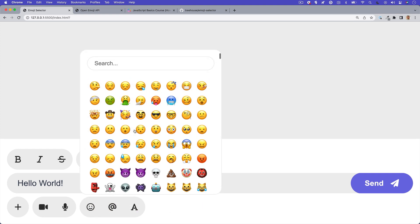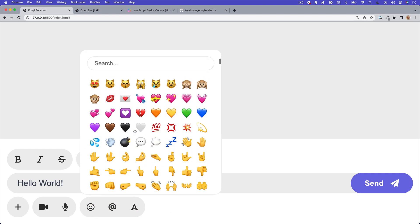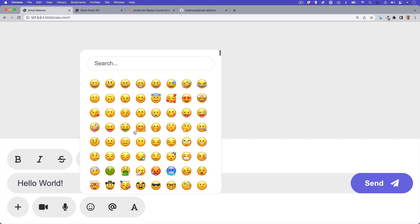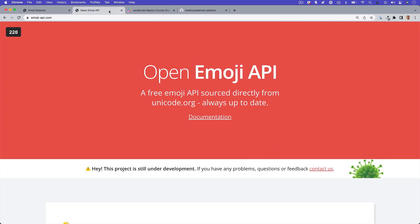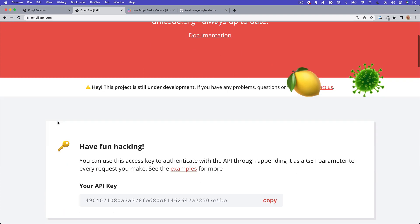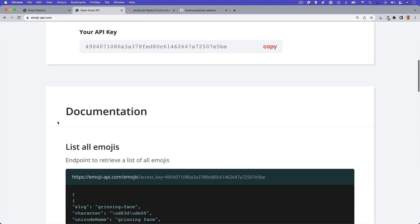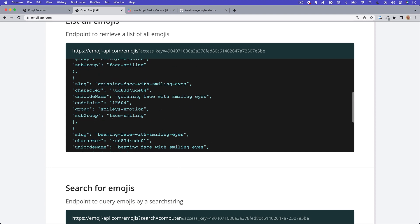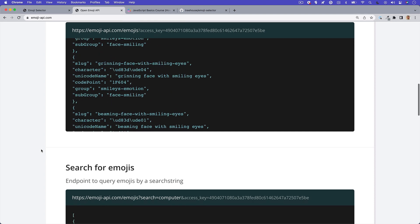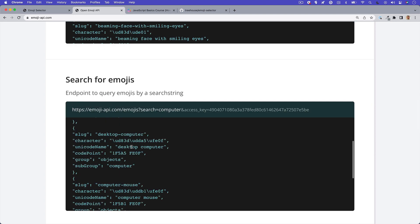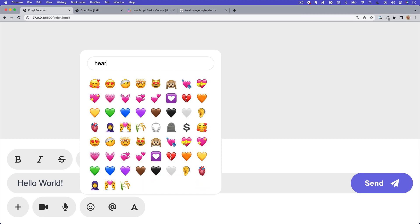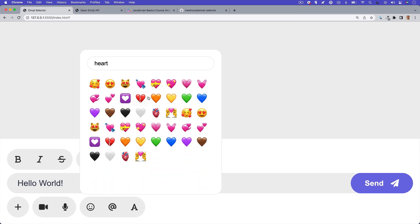Want to know how I got all these emojis in here? I'll give you a hint — I didn't code each one in. I used Fetch to connect to the Open Emoji API. These are all coming in dynamically and it's not hard to do. In this tutorial, I'll show you how I got this done, and also be sure to stick around to the end and I'll show you how we can search through all these emojis.